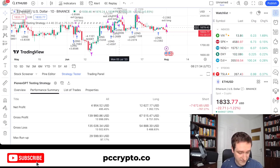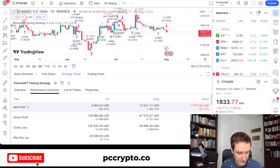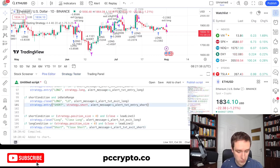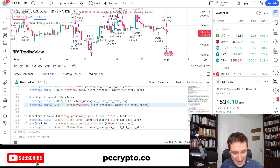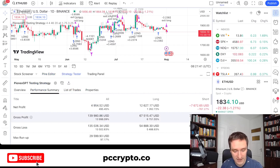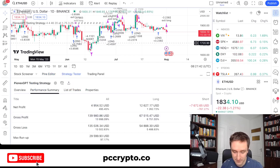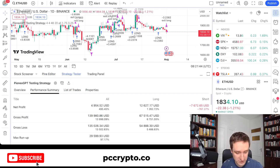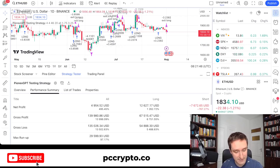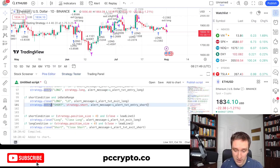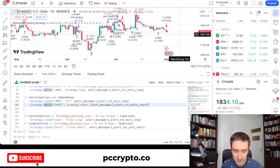Even if you don't want to automate your trading, you can take this as an indicator for what you can do. You can modify different things and choose different assets — Bitcoin, Solana, or anything else you want.